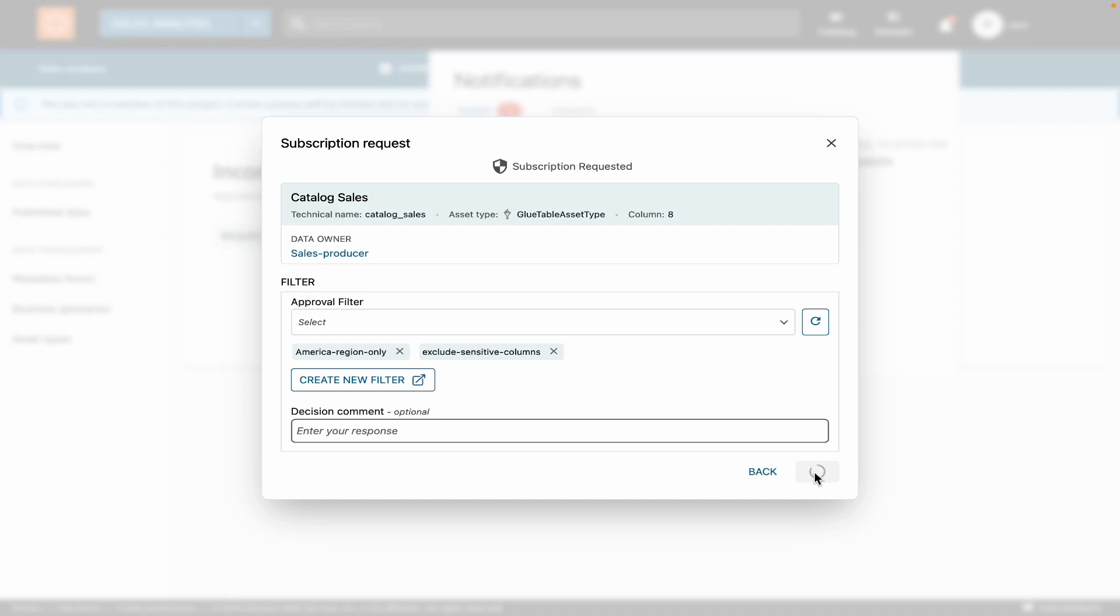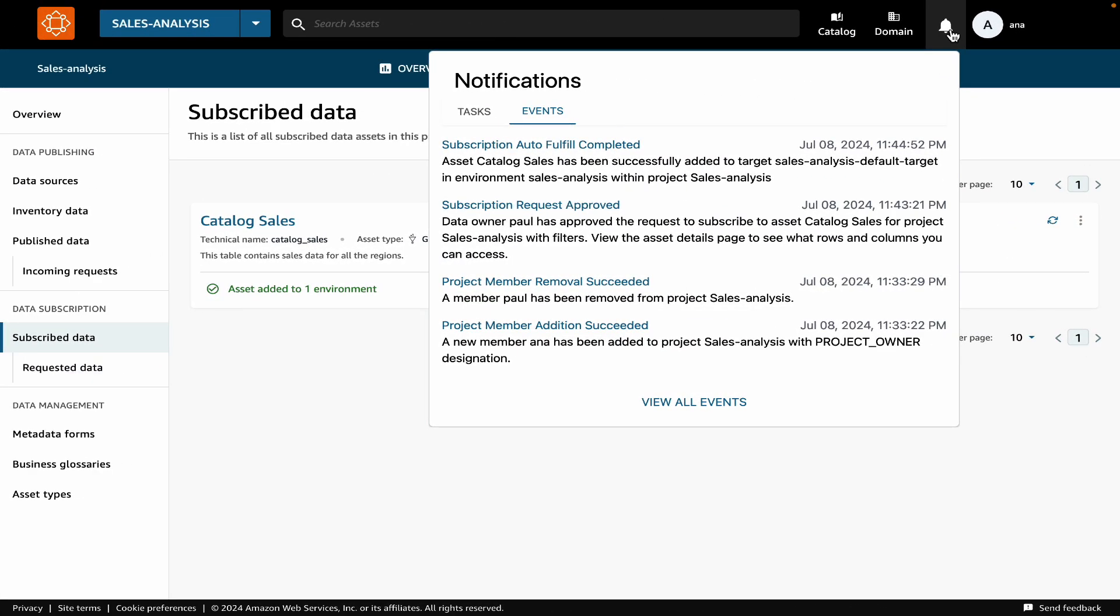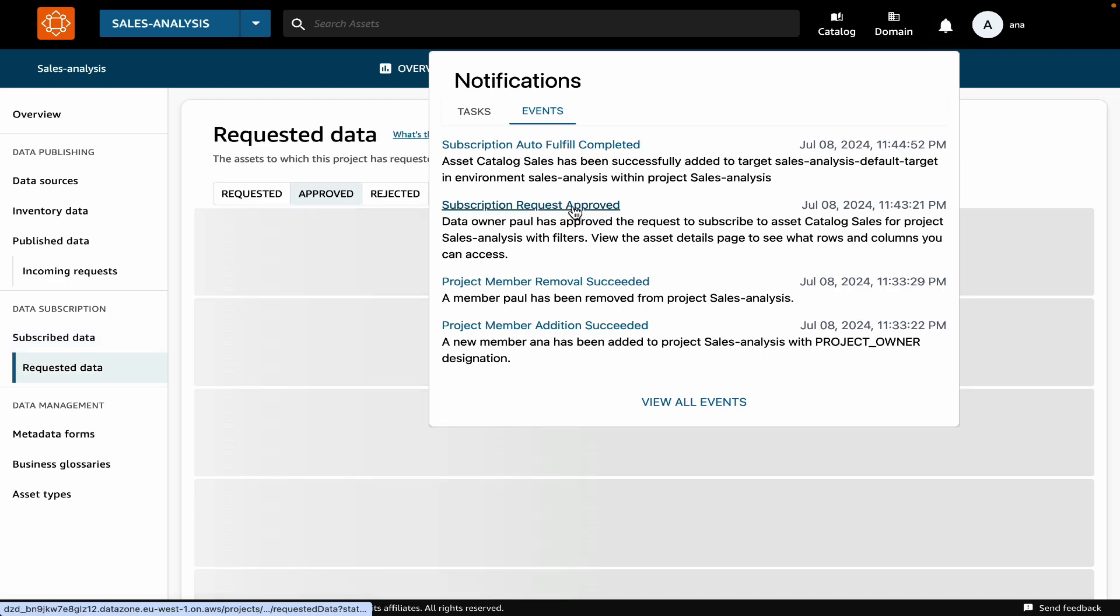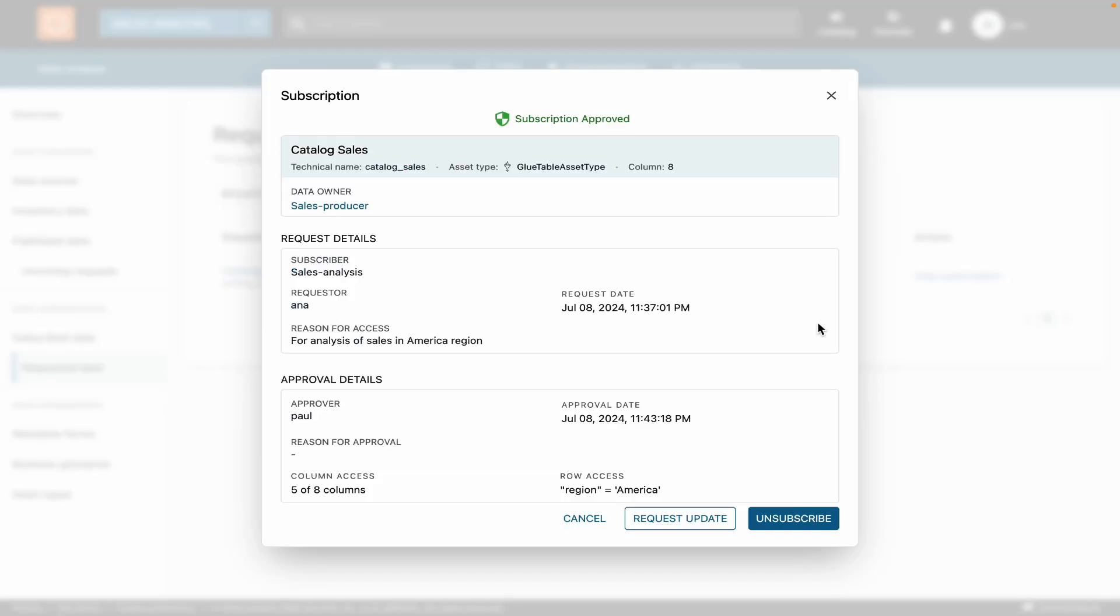Now let's switch back into the shoes of the data consumer again and see what access the data consumer has received. I can see that there's a notification that tells me that my subscription was approved. Let's click on it. I can see that the subscription was approved with filters and I can see the details as well. It shows me what rows of data I can access. And it also shows me that I can access only a subset of columns.